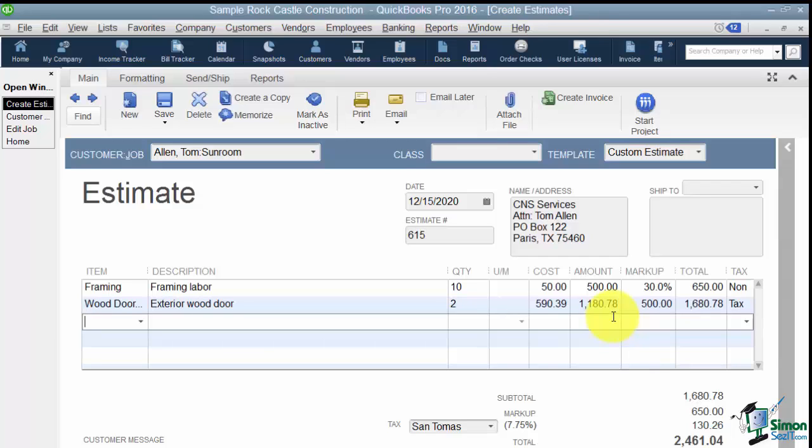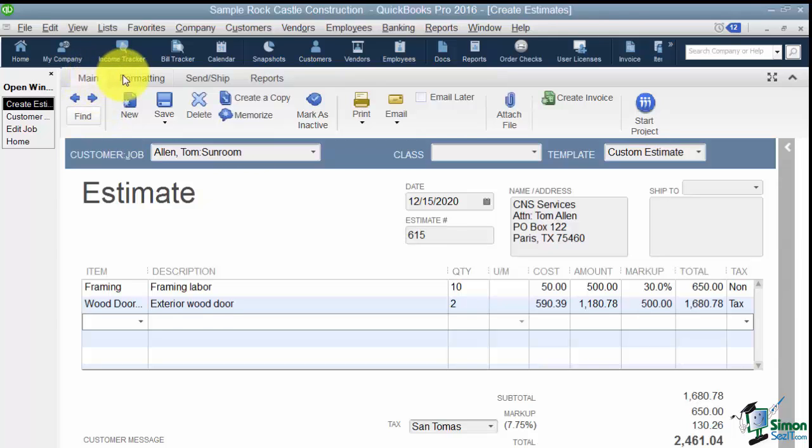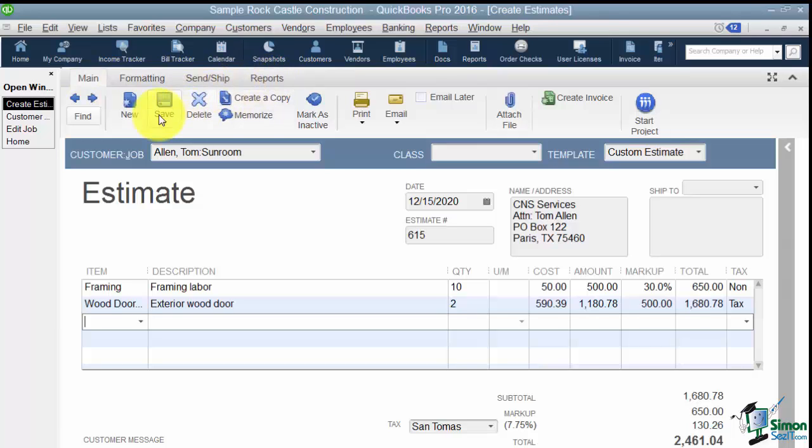So let's talk a little bit about some of the things that we see on our icon bar up above the estimate. So notice there's different tabs here. There's Main, Formatting, Send, Ship, and Reports. And most of the things that you're going to use most of the time are going to be under the Main tab. Now the first thing you'll notice is Find.